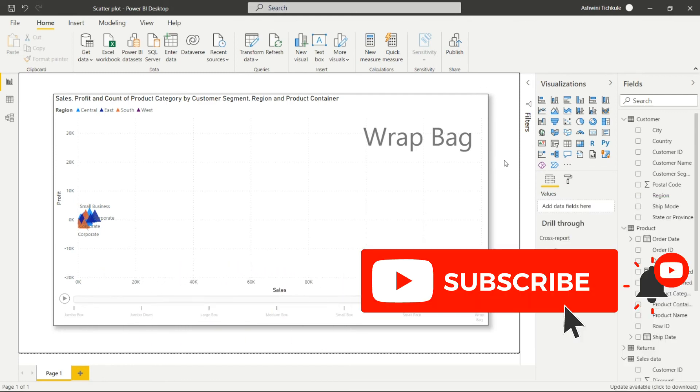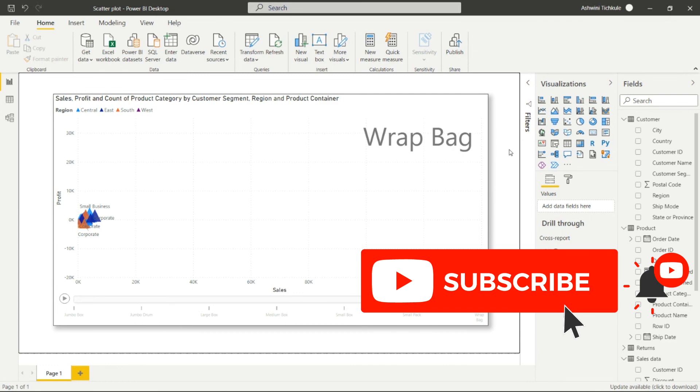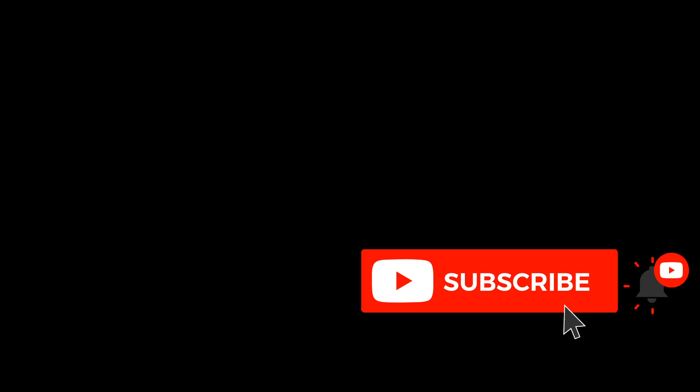If you want to explore real-time projects and tasks in Power BI, I have created three playlists for beginners, real-time projects, and tasks. You can check my description for the links. Thank you for watching this video.